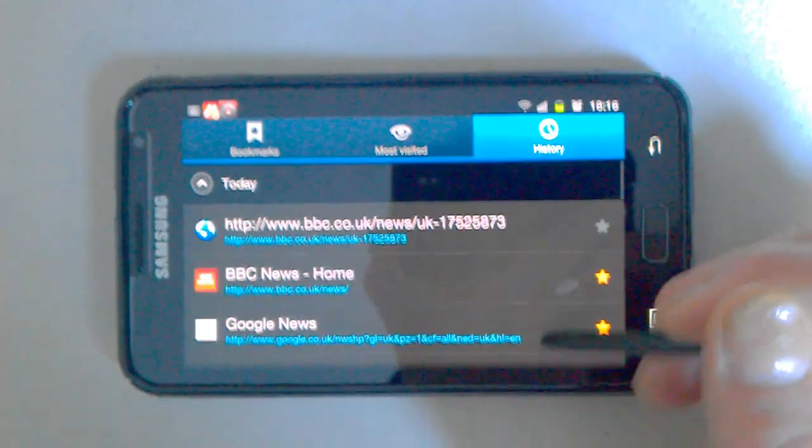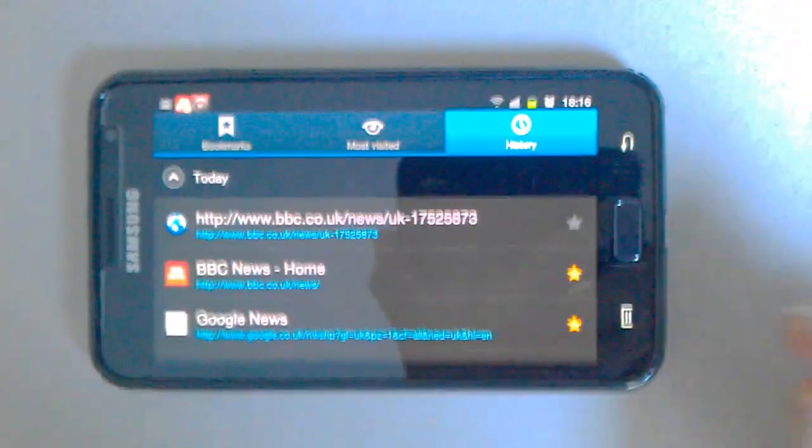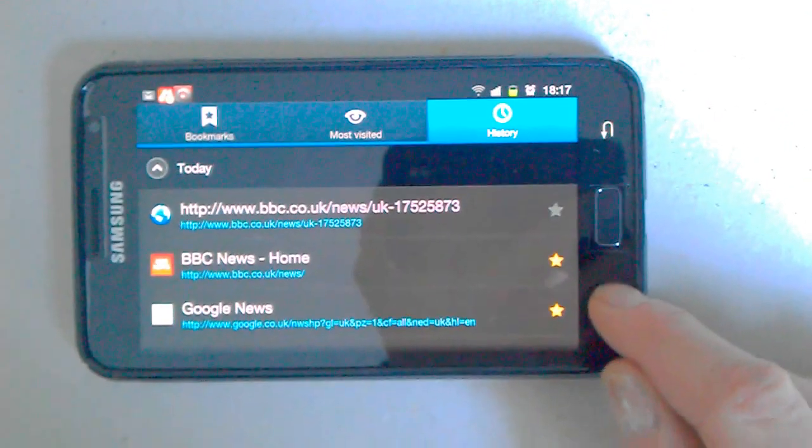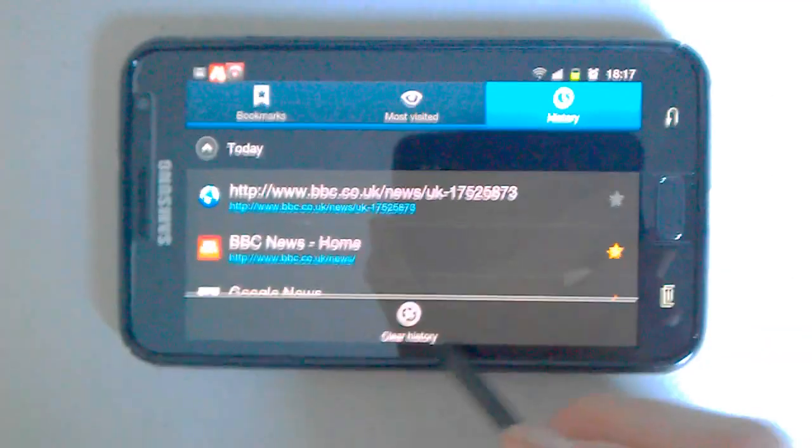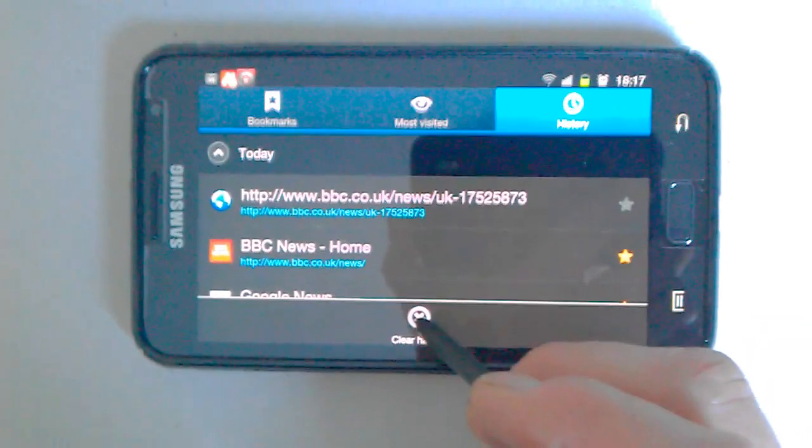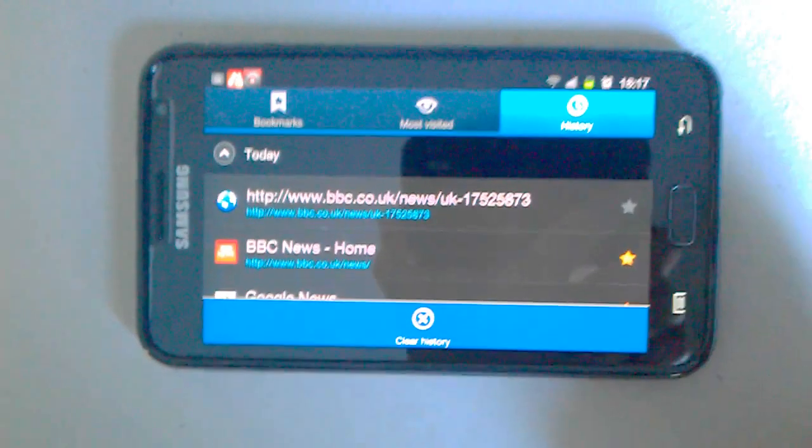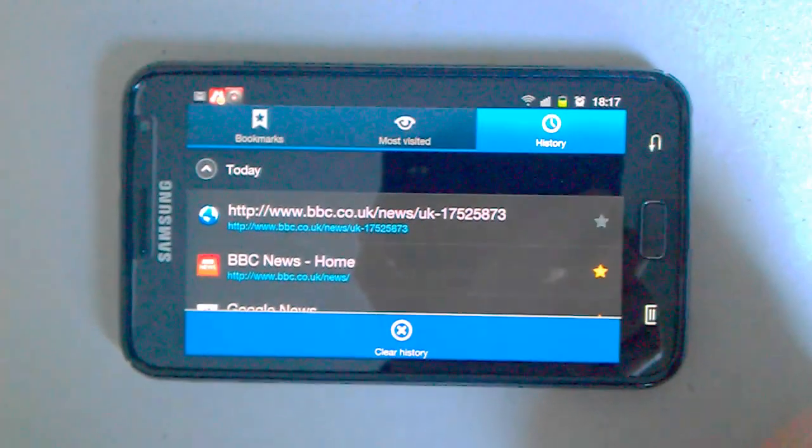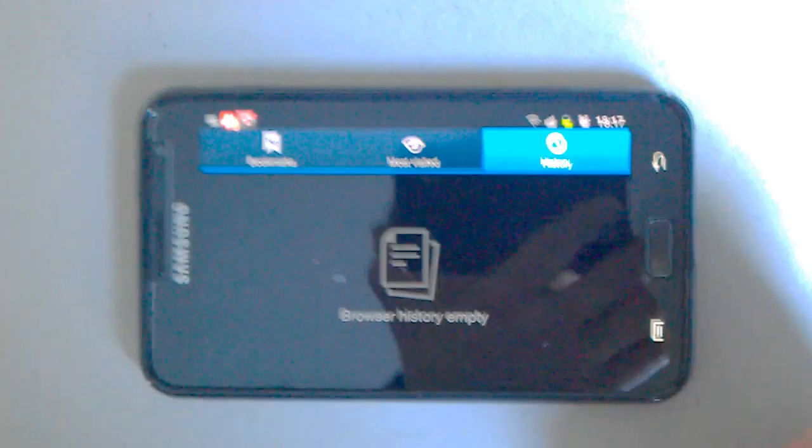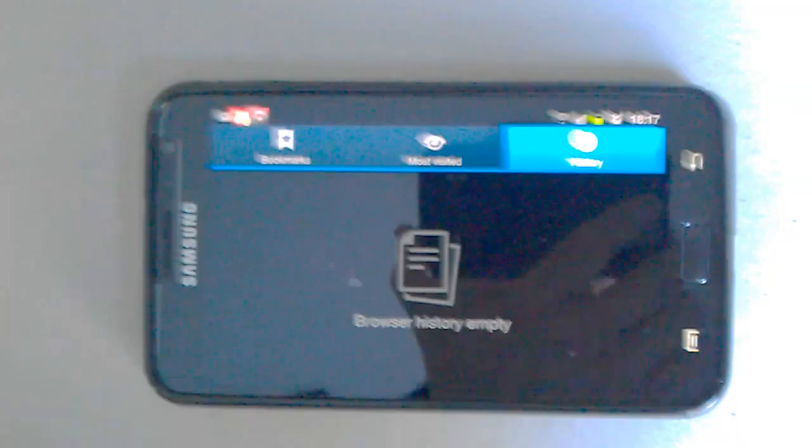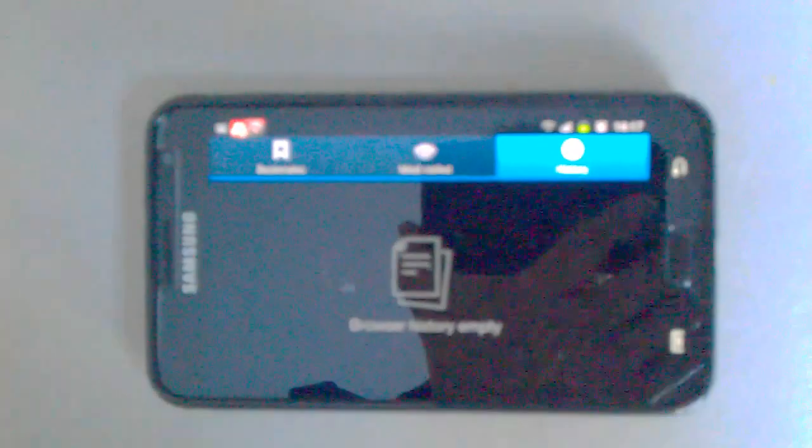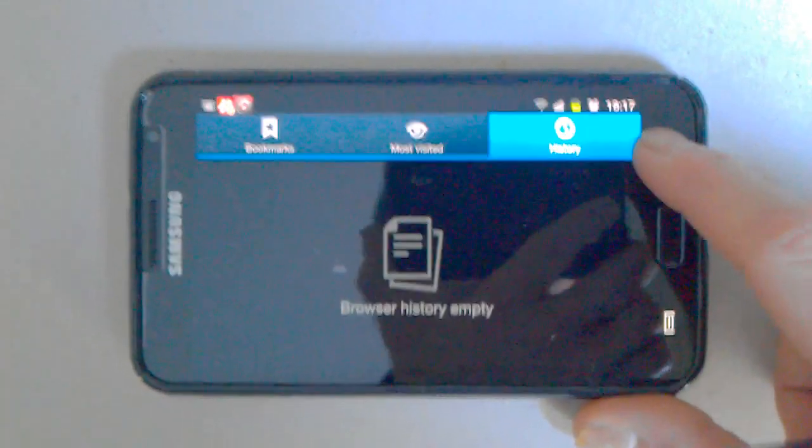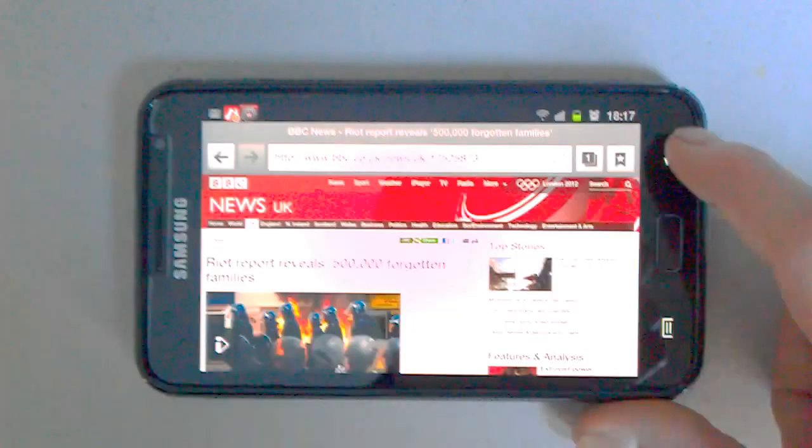If you want to just delete them, press the menu key and then clear history. Tap that and it clears the web history, browser history. So that's done. Press the back key, come out of there.